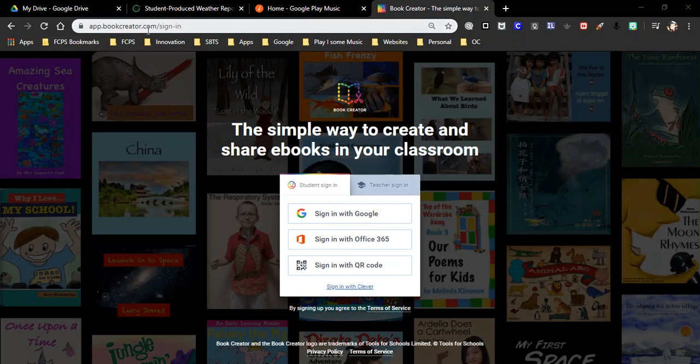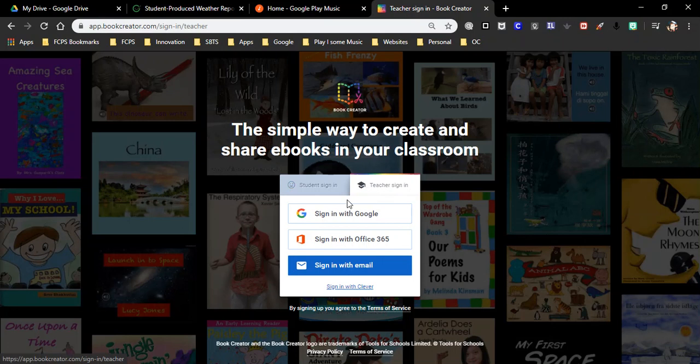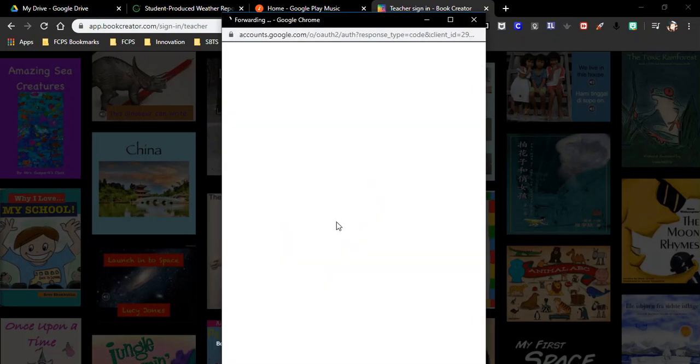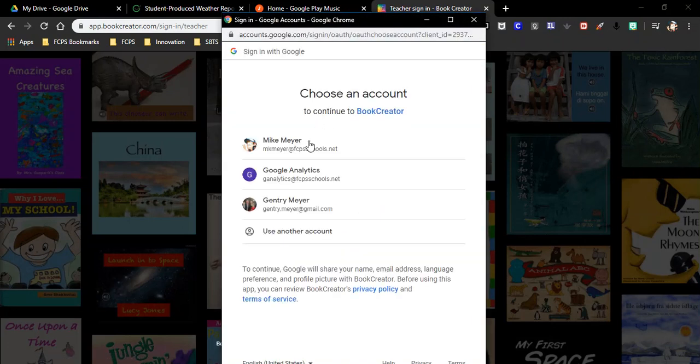So here is your URL. You go to app.bookcreator.com and then it's going to pull up this. It defaults to student sign-in. So make sure you switch to teacher and then you can sign in with any of these. We'll sign in with our Google. That's usually the easiest.